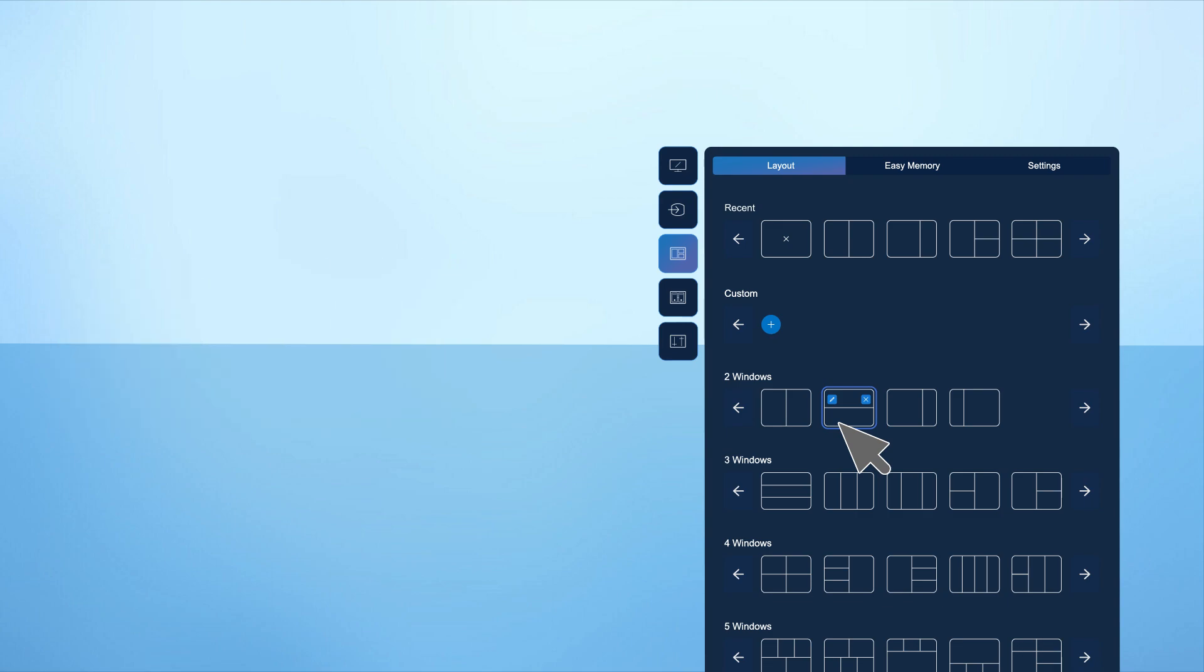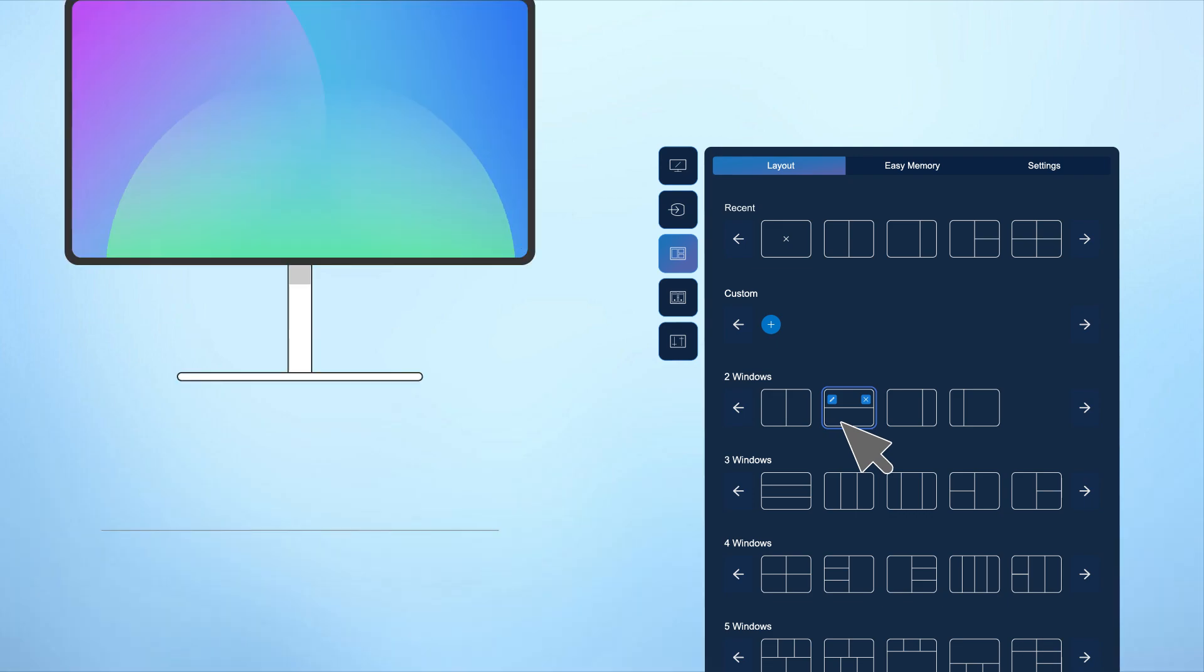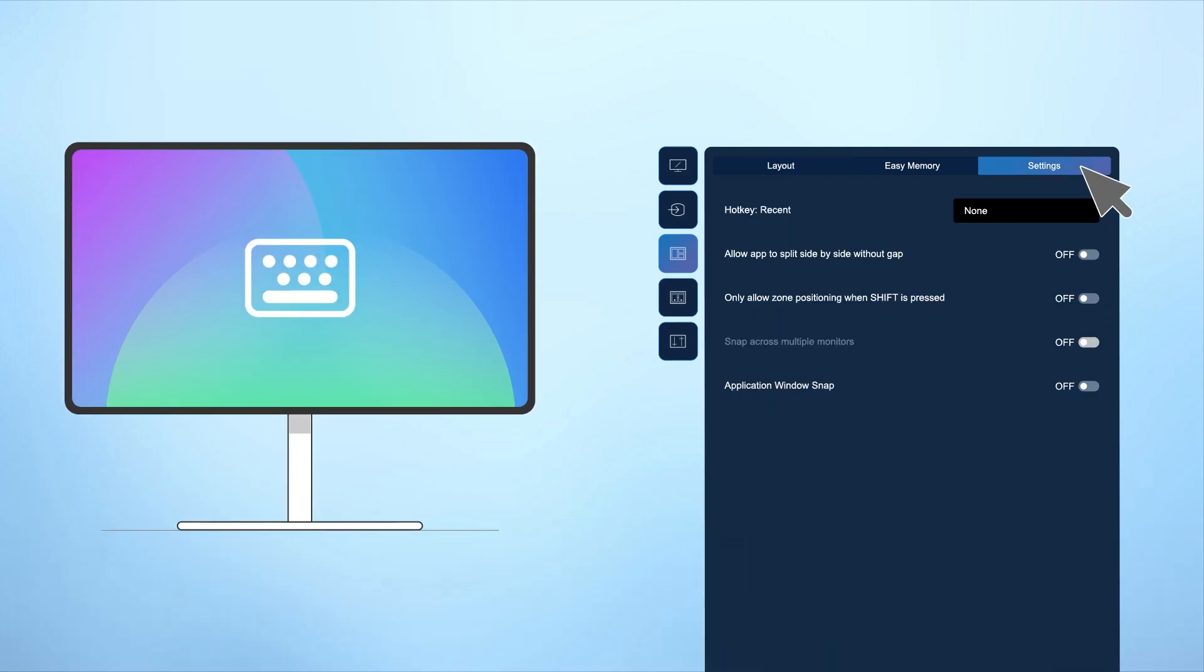Assign a hotkey to your most recently used layouts for quick access. Go to the settings menu and enter your preferred key combination.